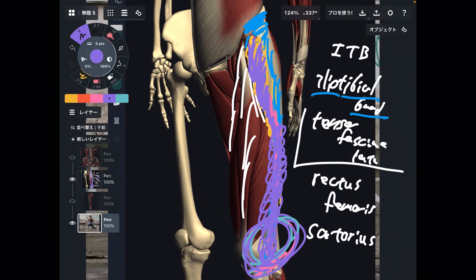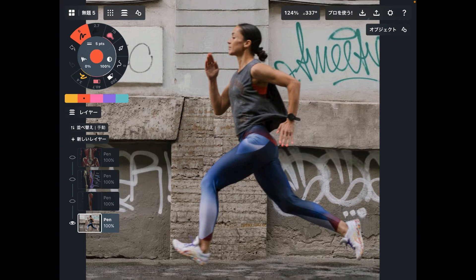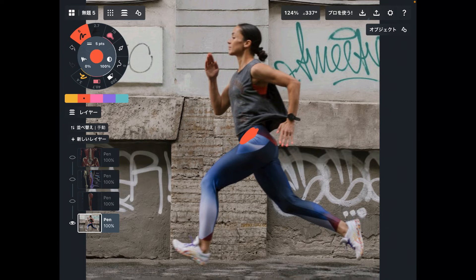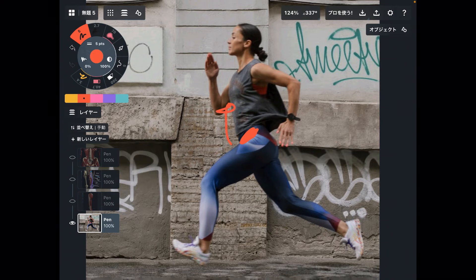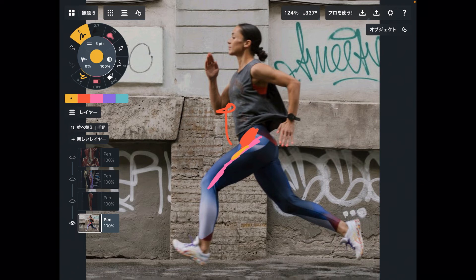Let me explain the same thing using a real person model. Her tensor fascia lata is about here. This muscle works for hip flexion this way. The iliotibial band is about here. Tensor fascia lata attaches to the iliotibial band. Chronic movement of tensor fascia lata creates tension on the iliotibial band, and this connective tissue attaches to the tibia. That chronic tension creates pain around the lateral knee.